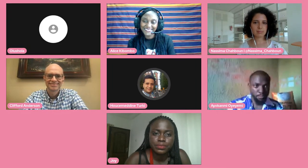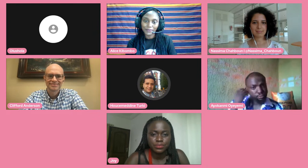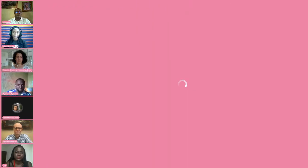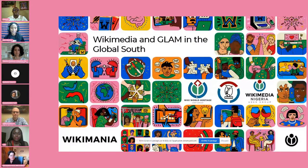Hello everyone and welcome to this session entitled Wikimedia and the GLAM in the Global South. This session is dealing with the GLAM movement in Africa particularly, and we will be showcasing several GLAM projects in the Global South and in Africa. This session is jointly organized by the Wikimedia user group, the Wikimedia library user group, and the Wikipedia Nigeria user group.